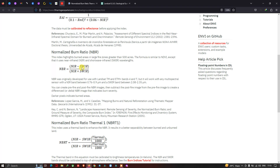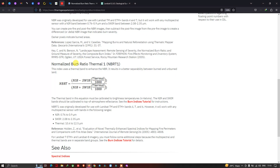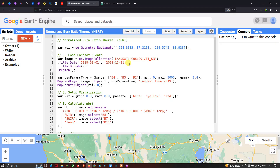The formula is similar to NDVI — that is the Normalized Burn Ratio (NBR). The enhanced version of this is the Normalized Burn Ratio Thermal (NBRT), which uses a thermal band to enhance the NBR. It results in better separability between burned and unburned lands, using this specific formula.